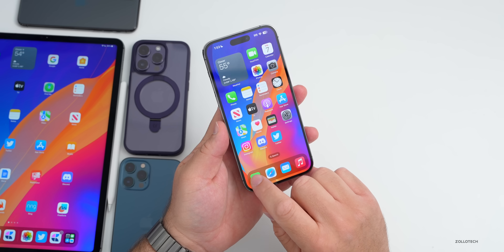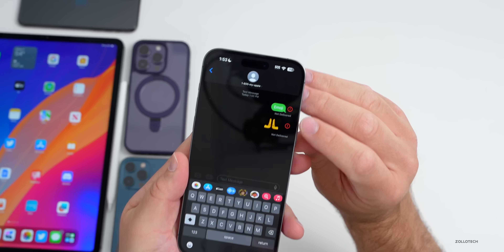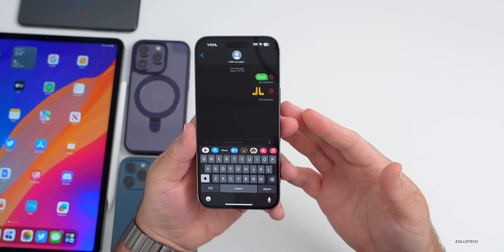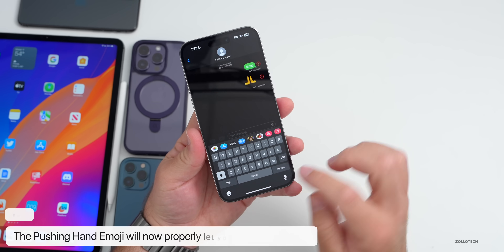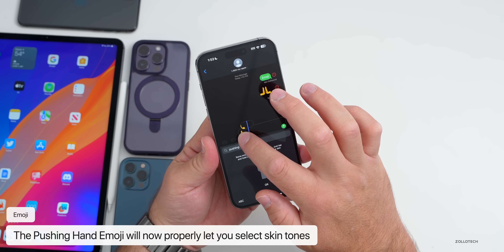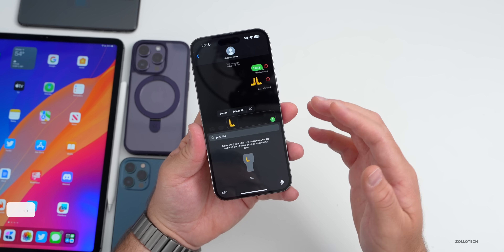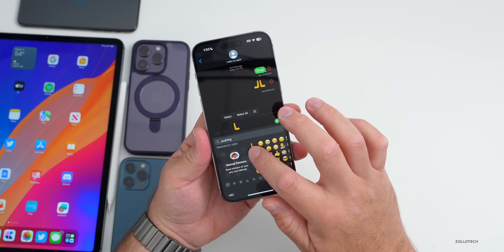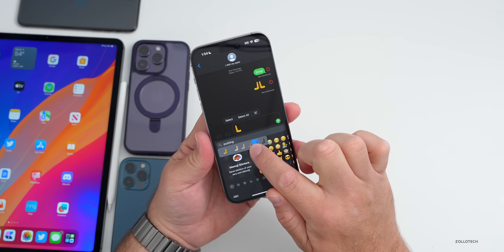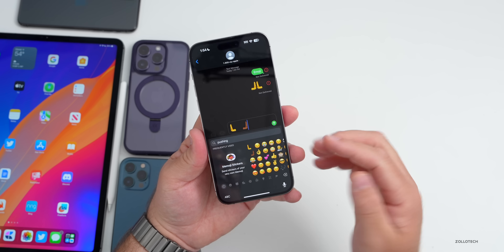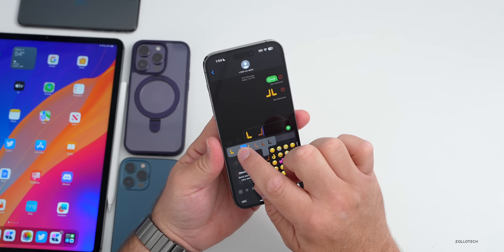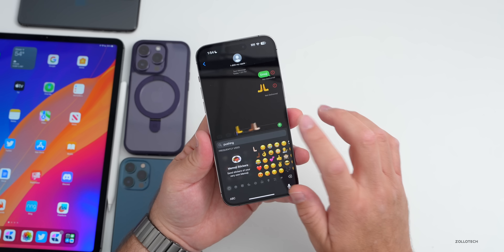This update is more of a bug fix update. The first thing they've fixed has to do with the pushing hands emoji — a new emoji added with iOS 16.4 — where sometimes the skin tone variations weren't showing. If you press and hold on the emoji as you're selecting it, you should see the skin tone options. Apparently this wasn't working for some people, but it's working now.